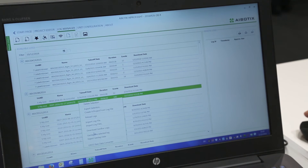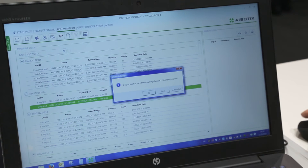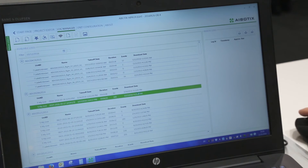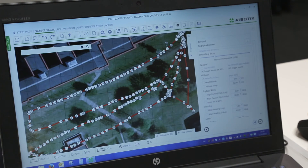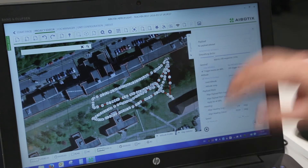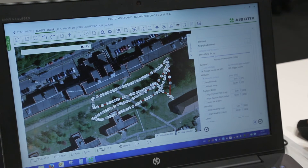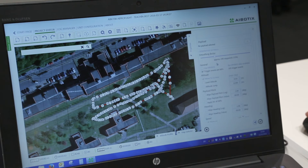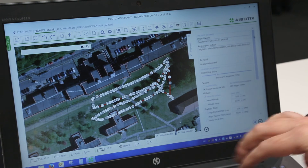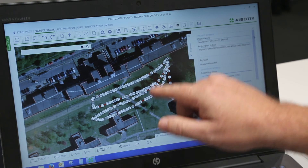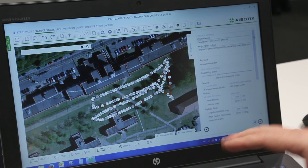I will go to the log manager. We have a function that lets you create a project from a log file — this is a big benefit for mapping and inspection customers. For example, pilot A flies a plan on Monday, and pilot B can say on Friday 'I will fly this exactly again' and upload those coordinates and points with all the settings to the autopilot.